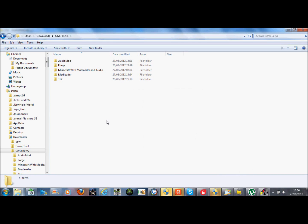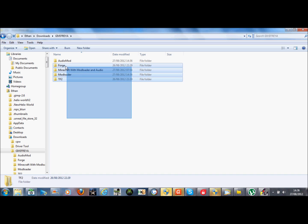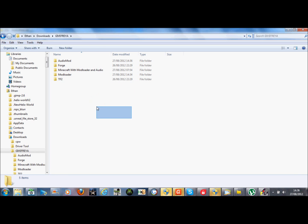Hello YouTube, this is Daredevilcanda7 showing you how to install the Team Fortress 2 Teleporter mod for Minecraft PC.